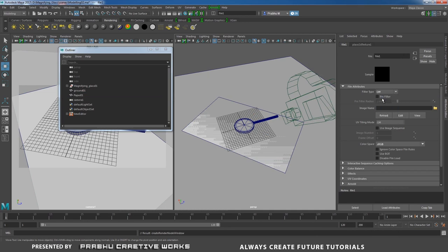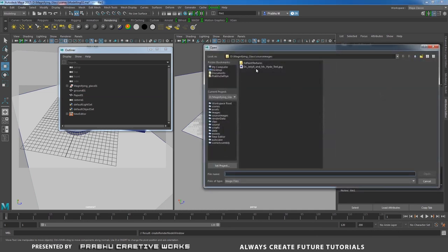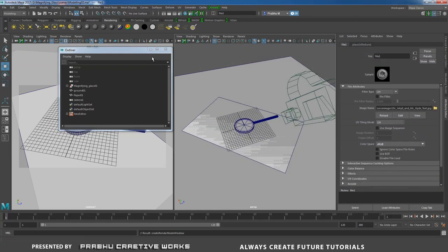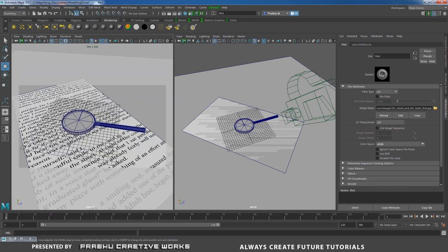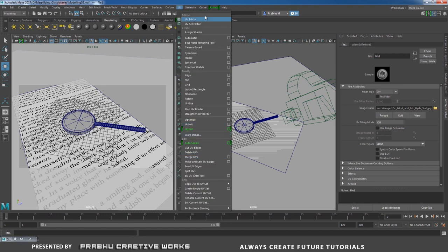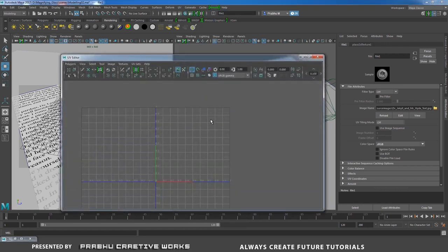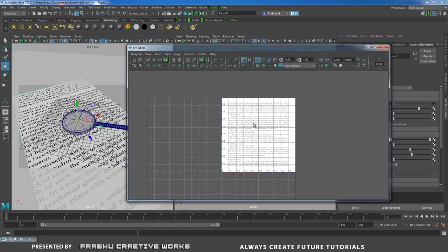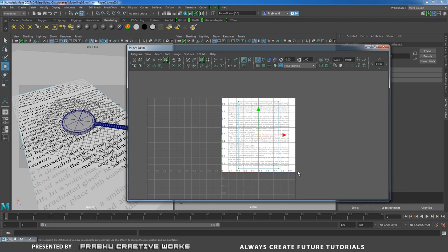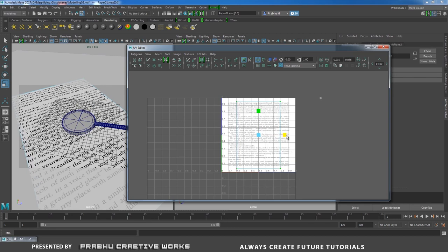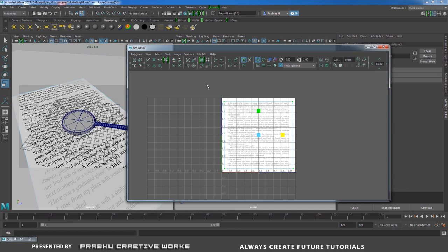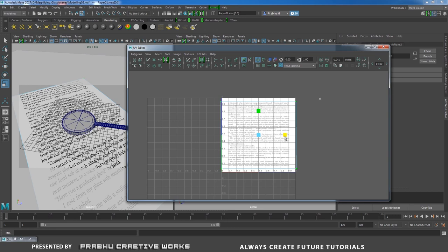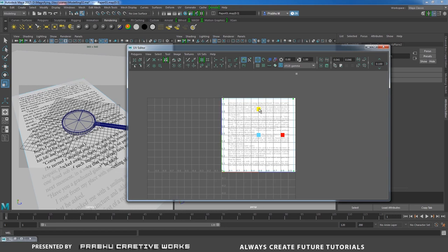In the Diffuse channel, click the checker and go to File. Set filter type to Off, click the folder and select the texture, then click Open. Press 6 on the keyboard to see the texture. Go to UV > UV Editor, select the paper's UVs, press R and scale to fit the content. Scale in X and then in Y.